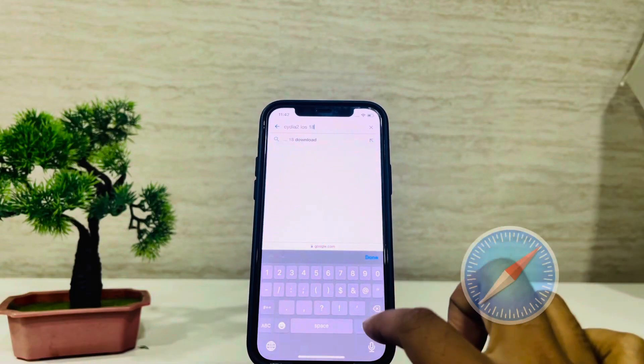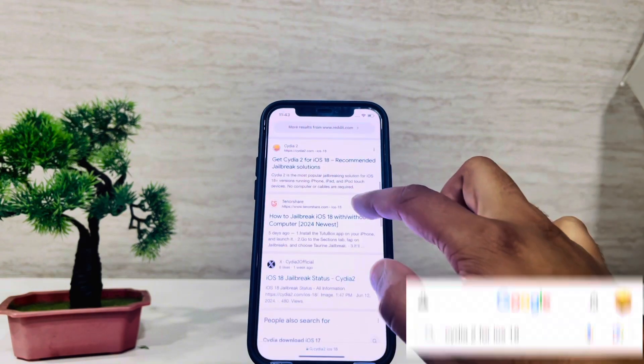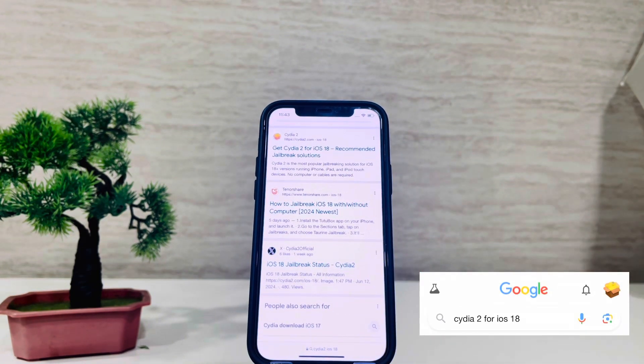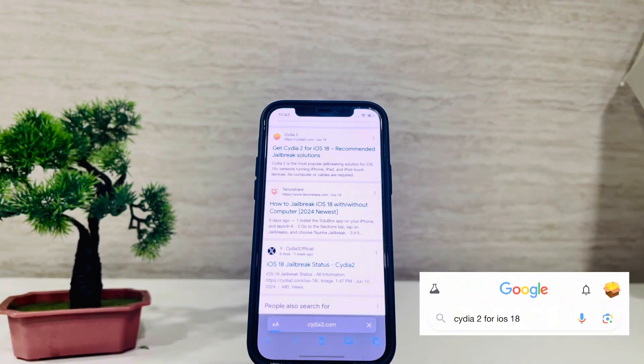Launch the default Safari browser on your iPhone, Google search Cydia 2 for iOS 18, and visit the Cydia 2 iOS 18 jailbreak page.